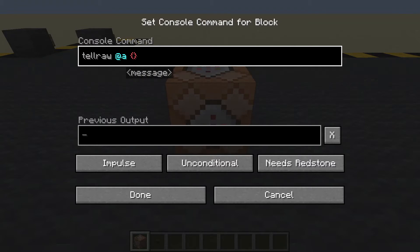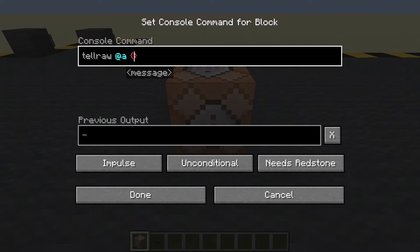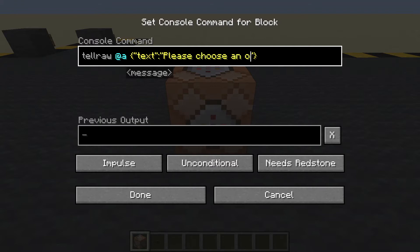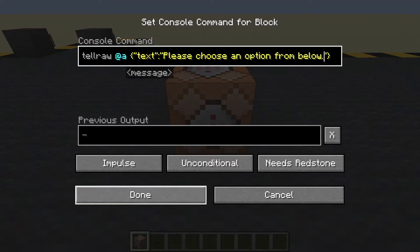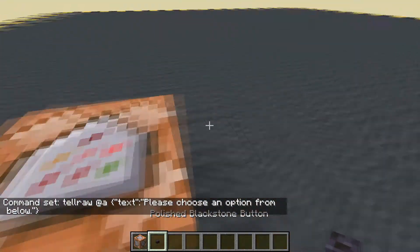The message will consist of one element. So let's do speech marks, colon speech marks — it will be a text. The text will read: 'Please choose an option from below.'